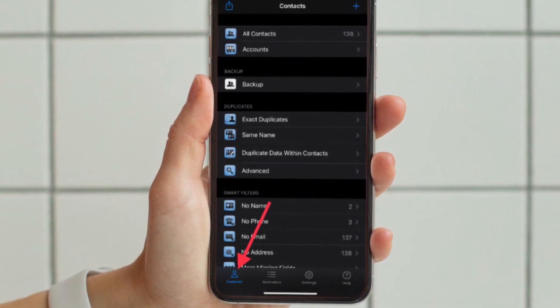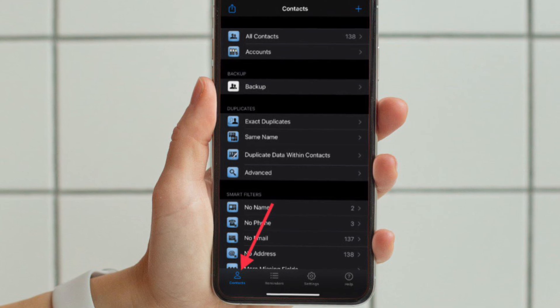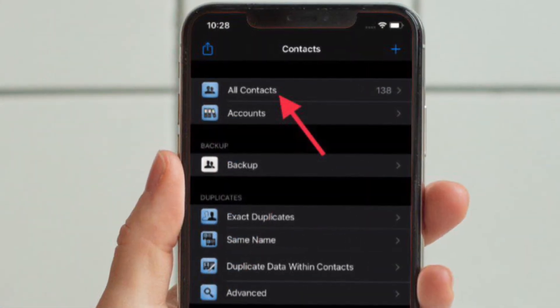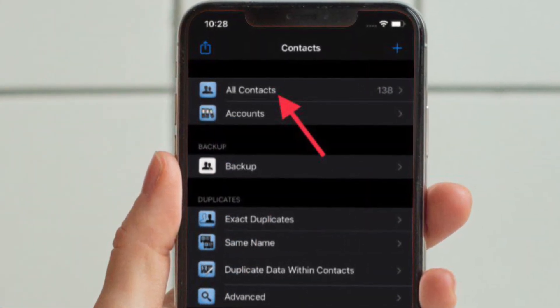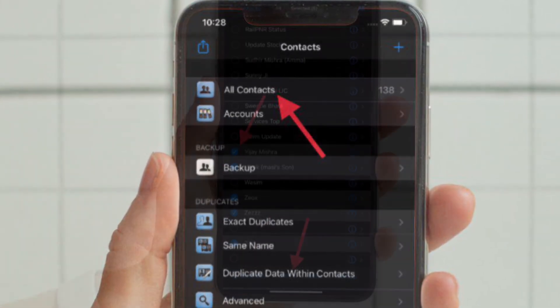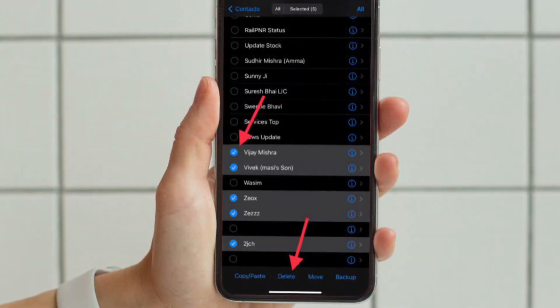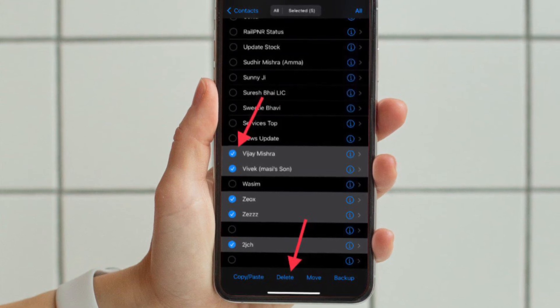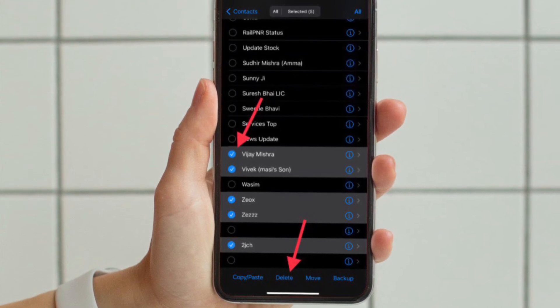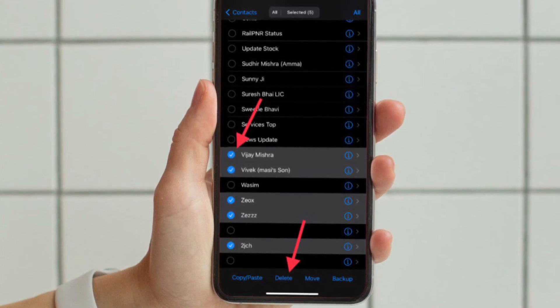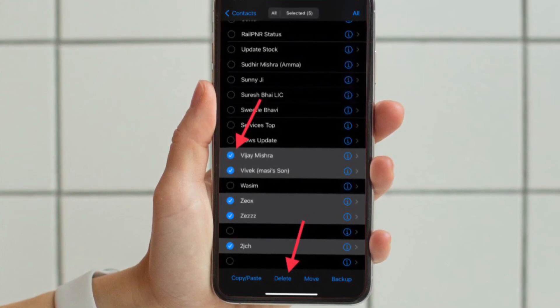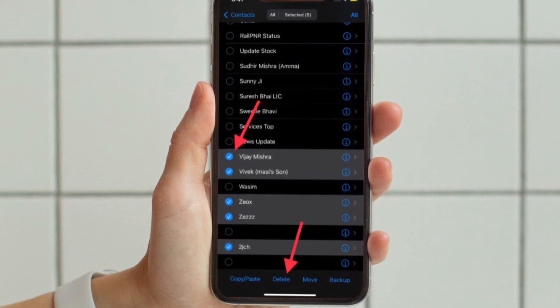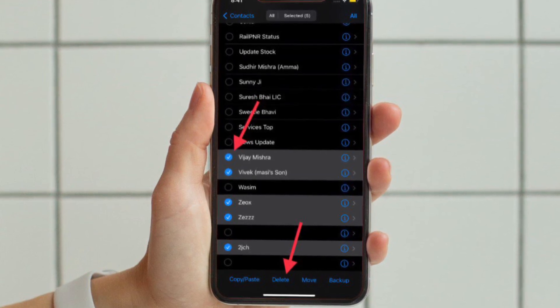After that, tap on all contacts and then select the contacts that you want to delete. Finally, hit the delete button that is located at the bottom and you're good to go.